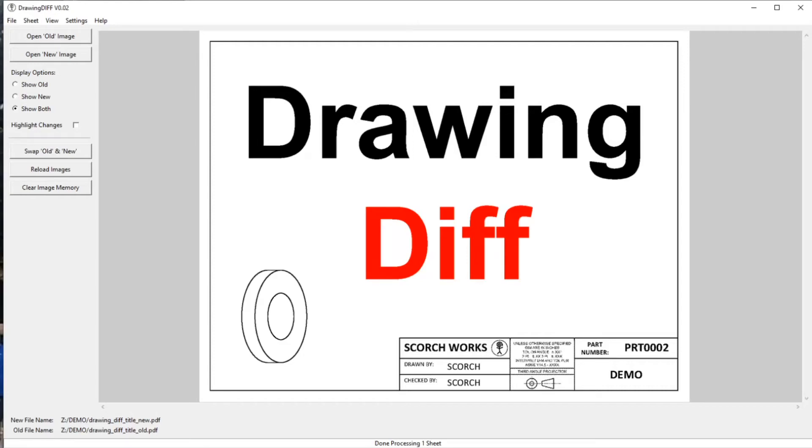This is a short introduction video for the program DrawingDiff. It's a program designed for comparing two different PDF files to see what the differences are.